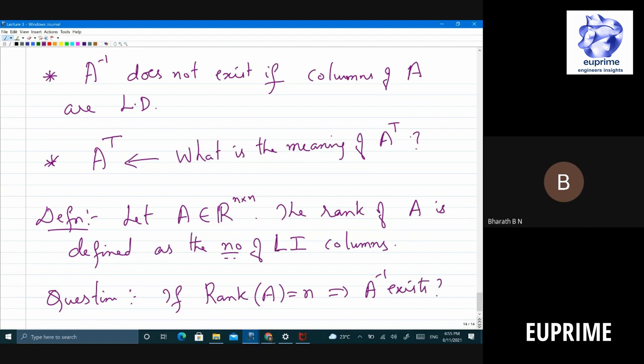The question is: does rank of A equal to n imply A inverse exists? Recall from the first class we looked at a movie rating problem with missing entries — there we wanted to minimize the rank subject to constraints. So knowing when a matrix is invertible is an important question we need to address going forward.